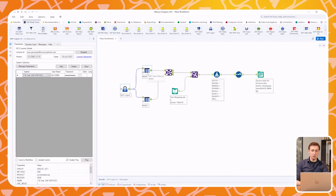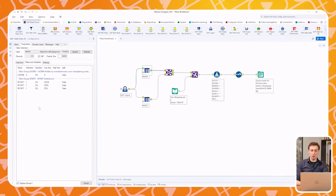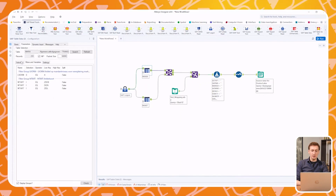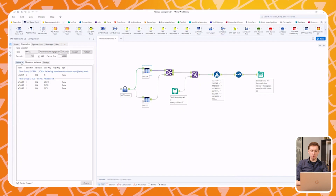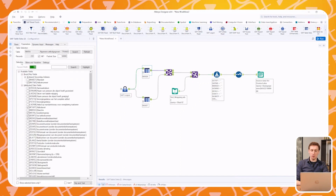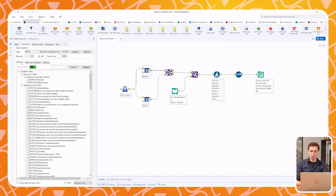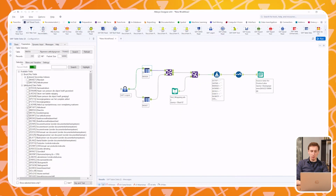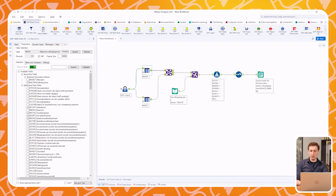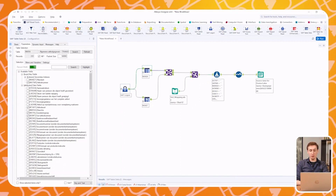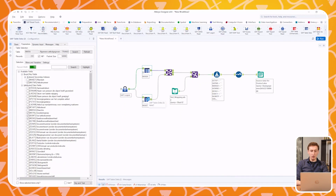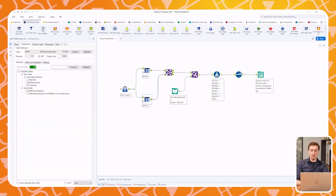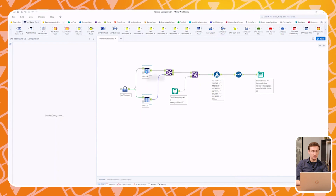First I use the SAP Logon module to choose the system I wish to make a connection to. Then I add the Table Read module to my workflow and select which tables I want Alteryx to read. For example, we wish to migrate material master data, so we select the MARA table to start off with. Our LTMC file also needs descriptions of materials, so I also add the MACT table to gather this data.